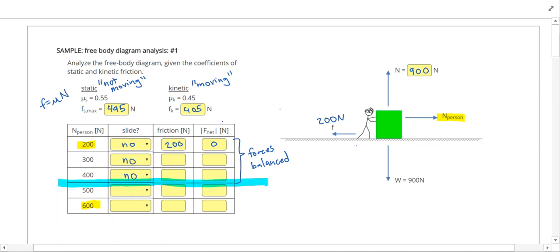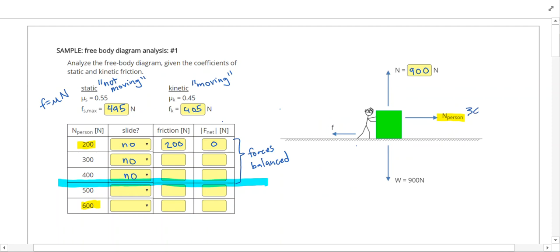If we apply a 300 newton force, the friction could be 300 newtons to prevent the object from moving, giving a net force of zero. Same thing if we apply 400 newtons — the friction will just be 400 newtons, and again the object doesn't move.